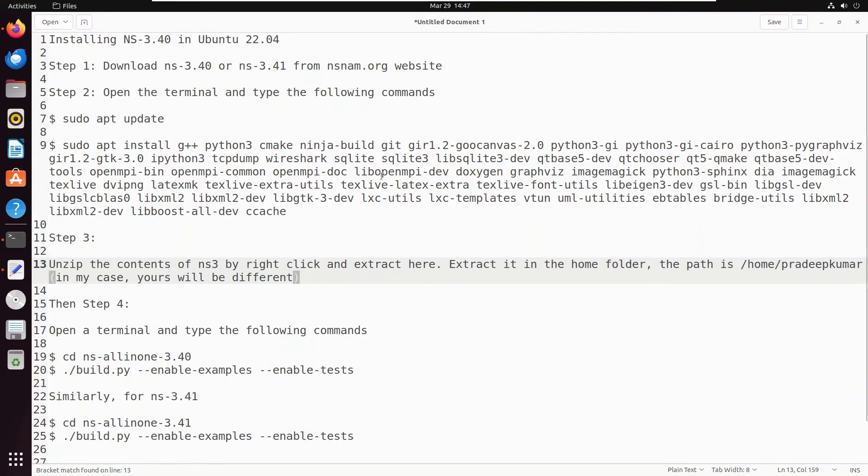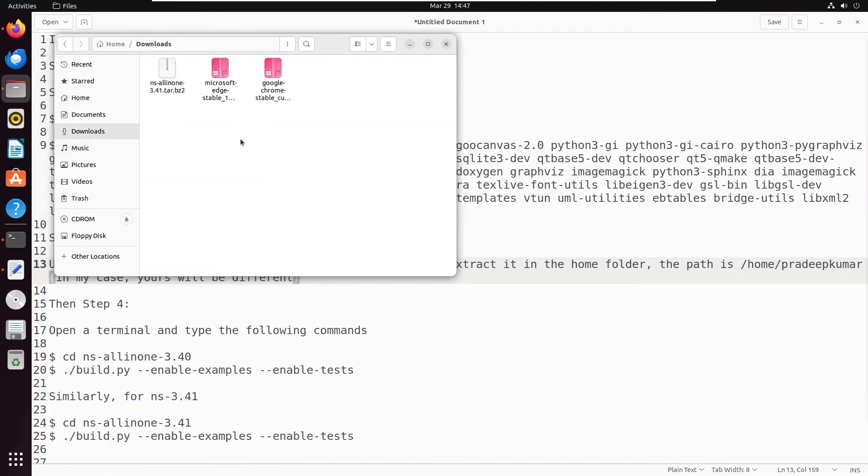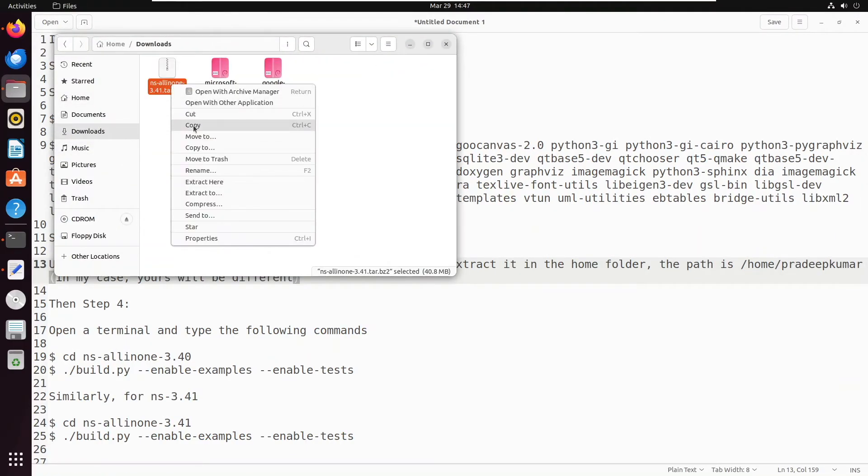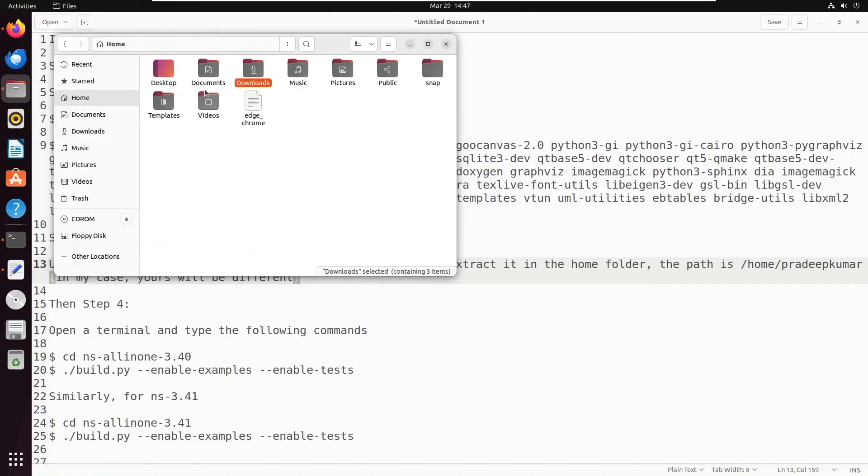Actually the file might have downloaded in the downloads folder, so from downloads, copy that file and move it to the home folder as indicated in the video.